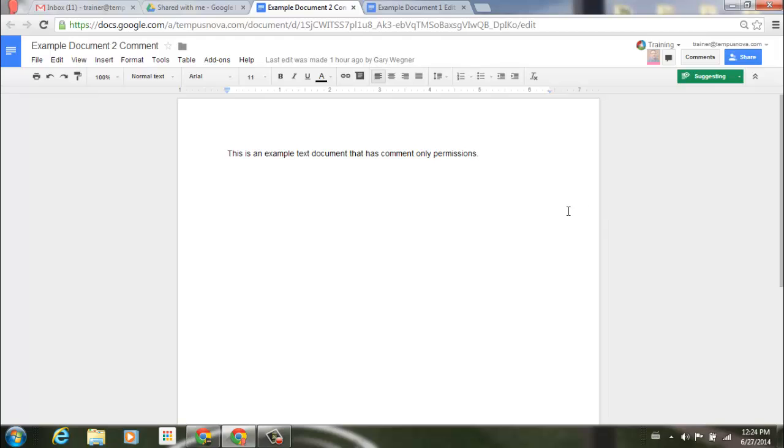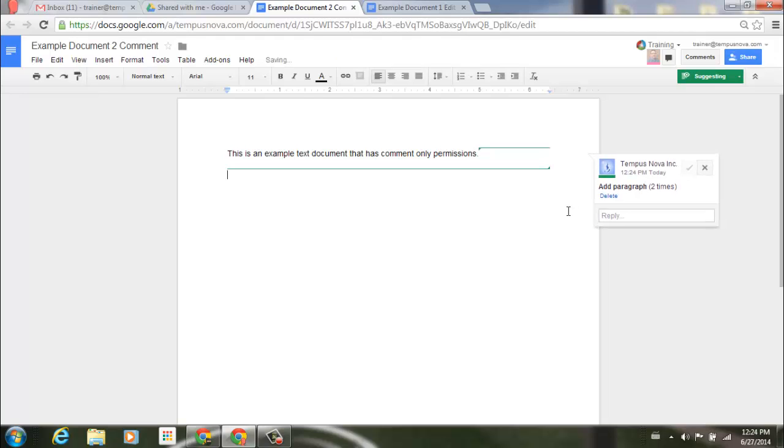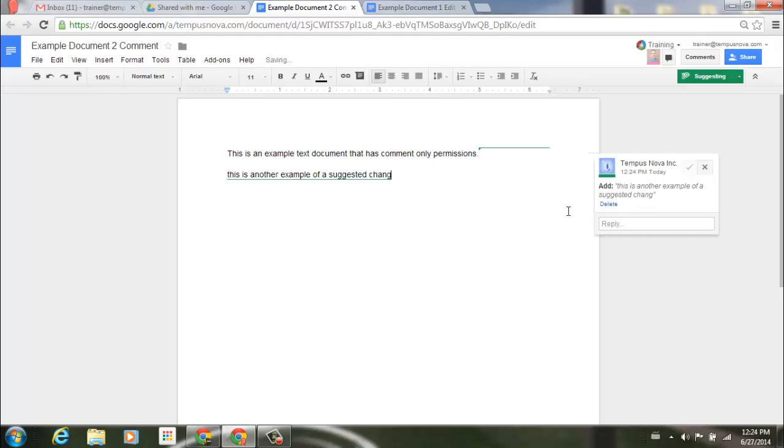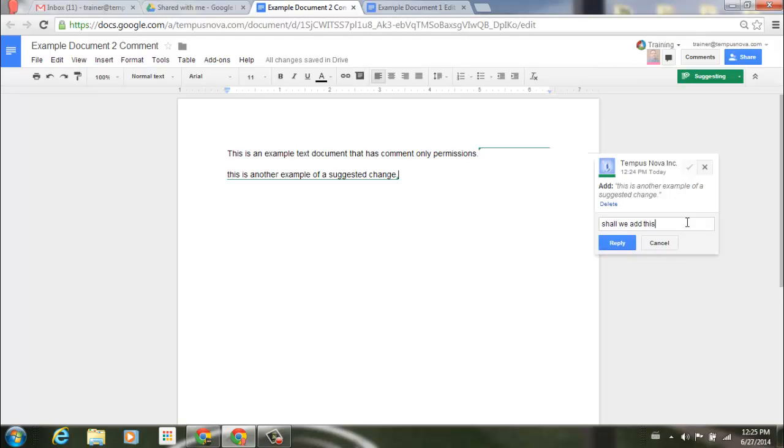So now let's go ahead and add another change. Just as in before when I was an editor, it brings out a box to the right side here. It gives me the comment option. Shall we add this?